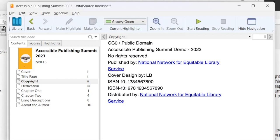One thing about this section is there's a link further down in the text that goes to the NNELS website. We'll just move down until we find that. No rights reserved. Published by: Link National Network for Equitable Library Service. And I'm just moving down by line. So there we had the link. And if I activated that, it would launch my browser and go to the NNELS website. Now links can be helpful, especially if the reader is using maybe a touch screen device where entering URLs or copying and pasting a URL is less efficient than with a keyboard.